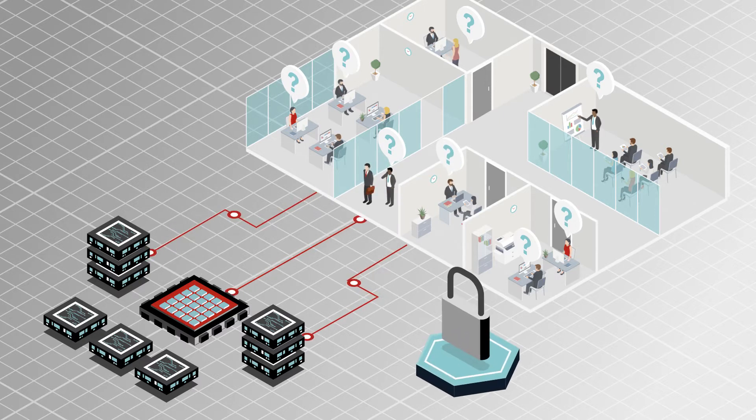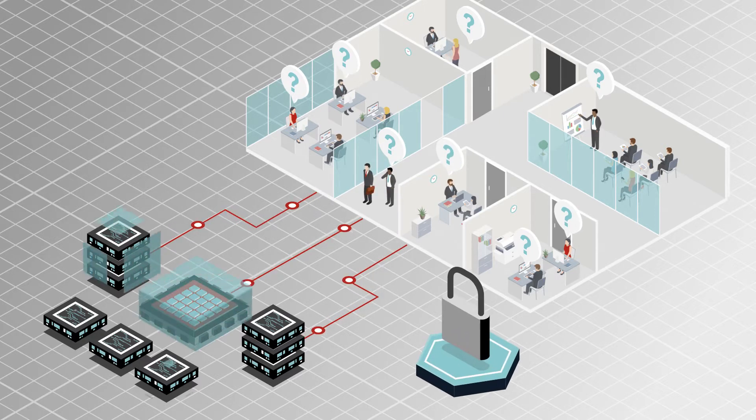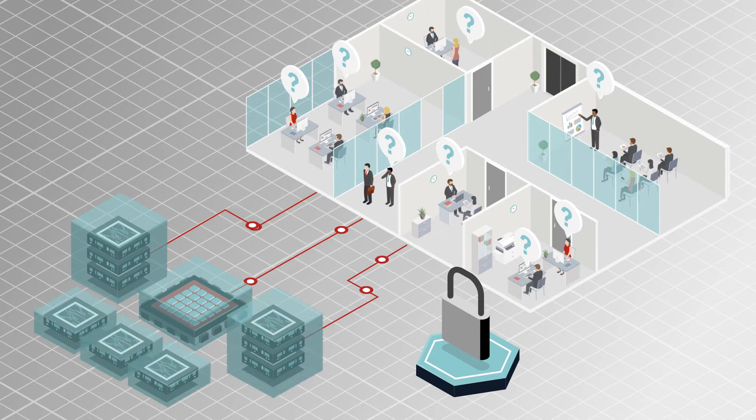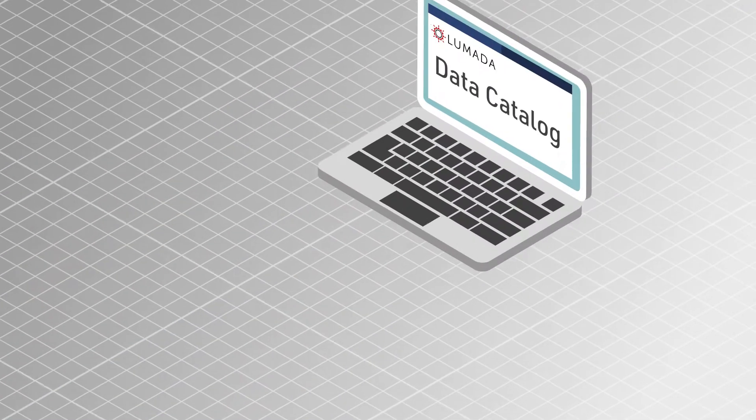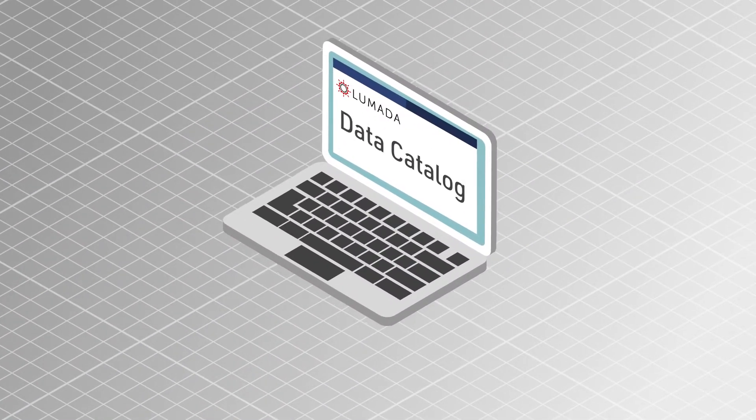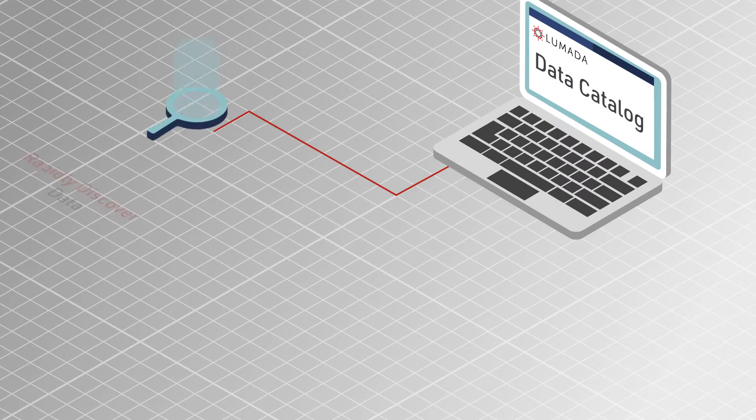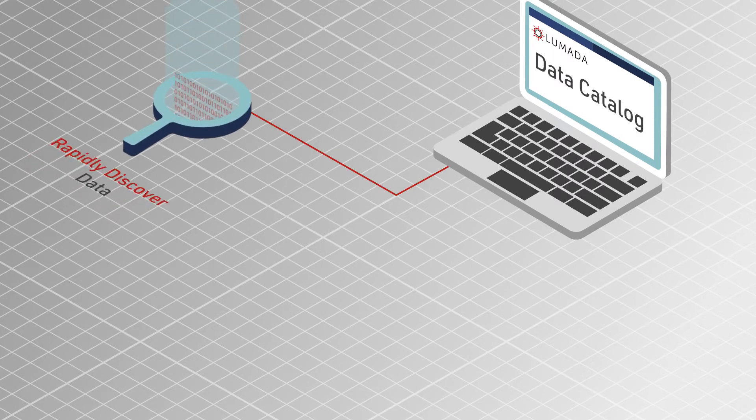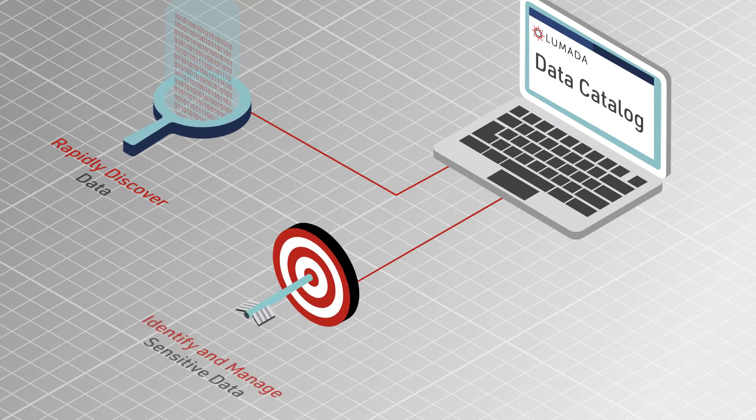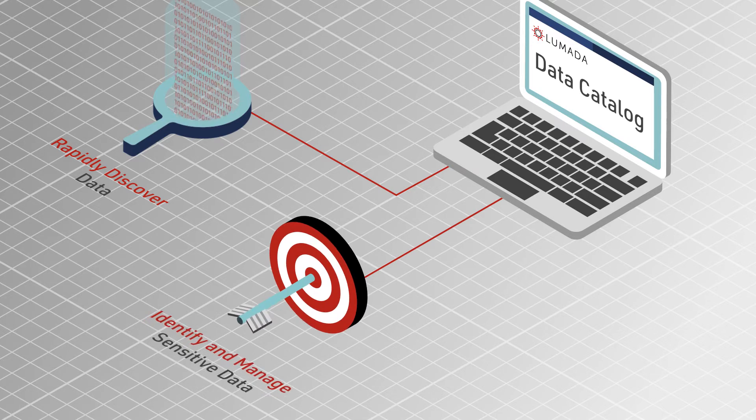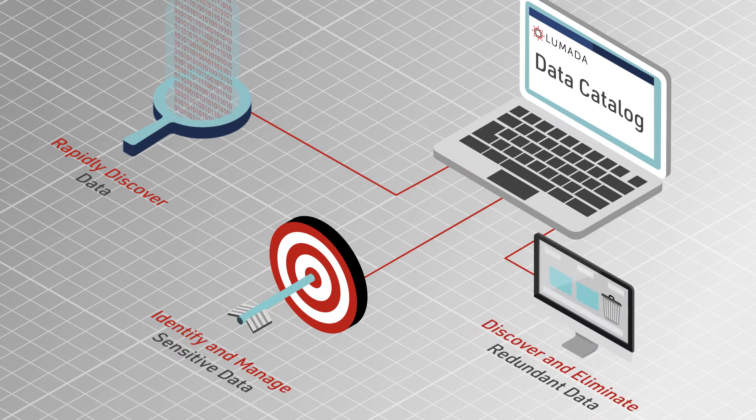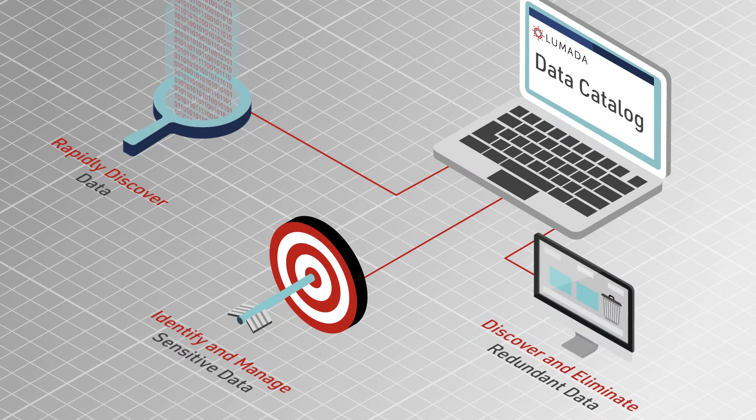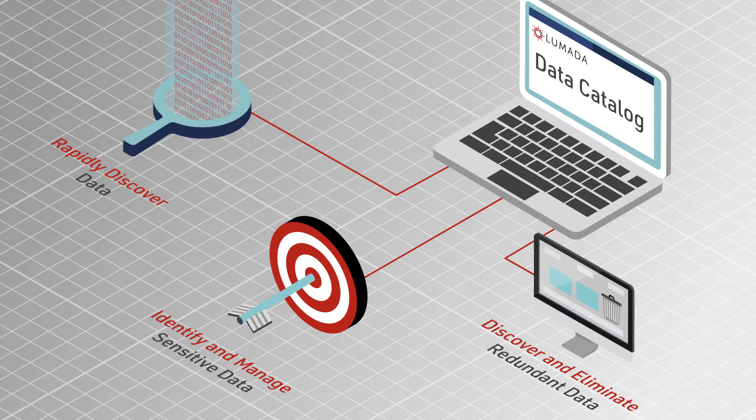Is protection of sensitive data a challenge amid growing data silos and changing regulations? Lumada Data Catalog helps you rapidly discover data across data lakes and data warehouses, identify and manage sensitive data, and eliminate redundant data across systems for simpler governance.